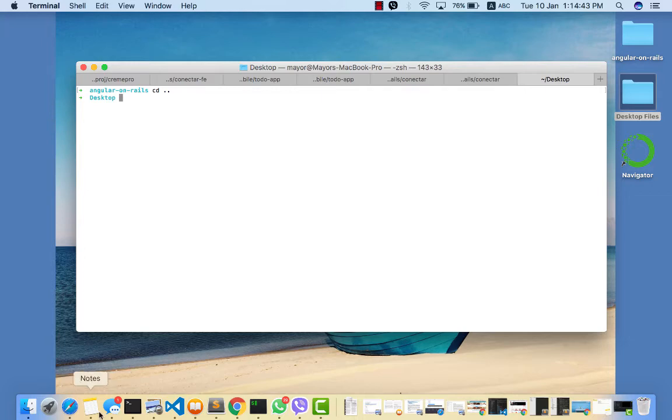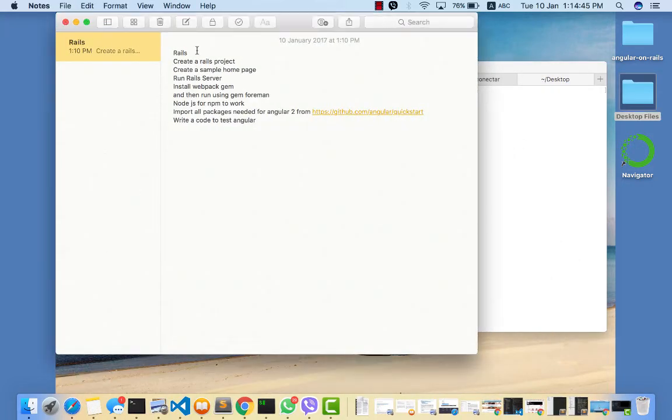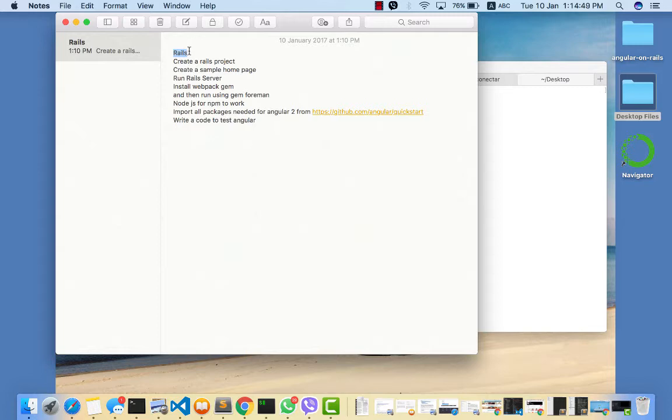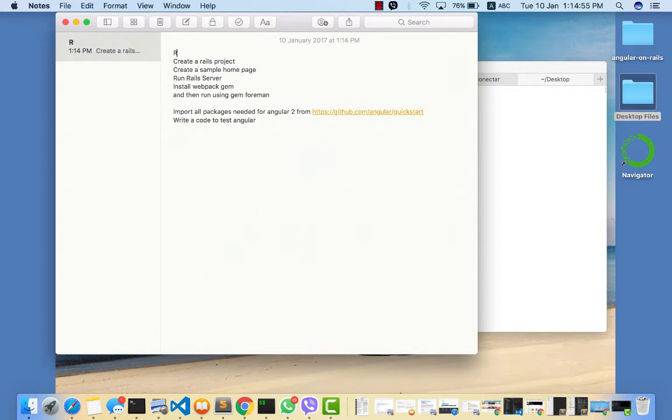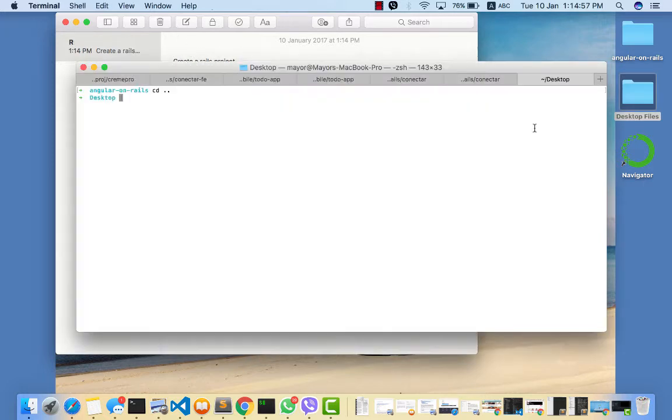This tutorial assumes that you already have Ruby on Rails on your computer with Node.js already installed, so that takes that out of the way. Now we need to create a Rails application.